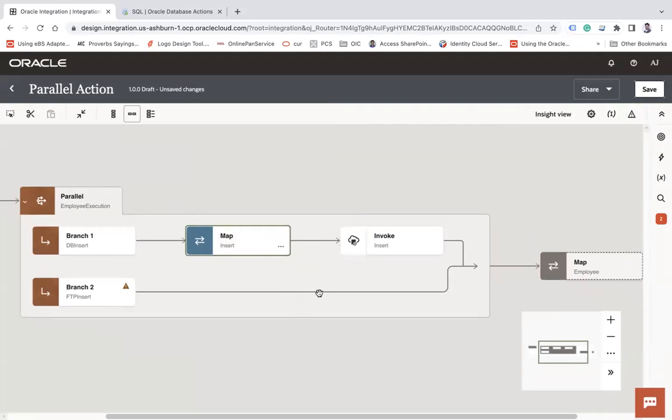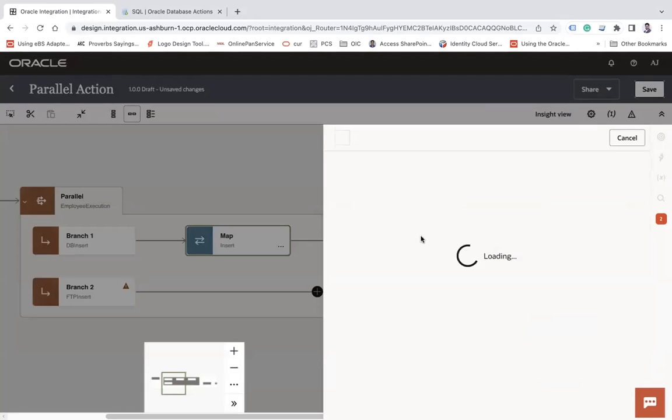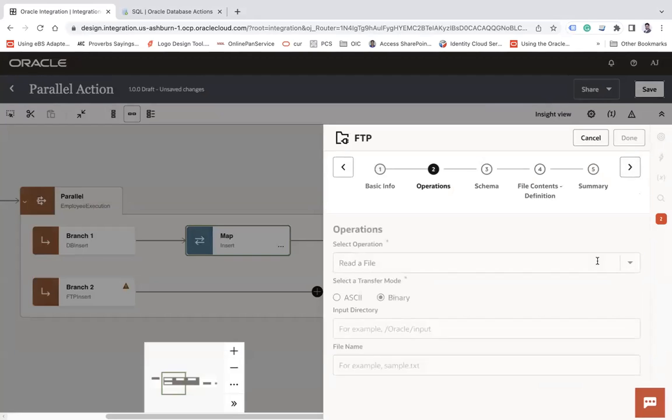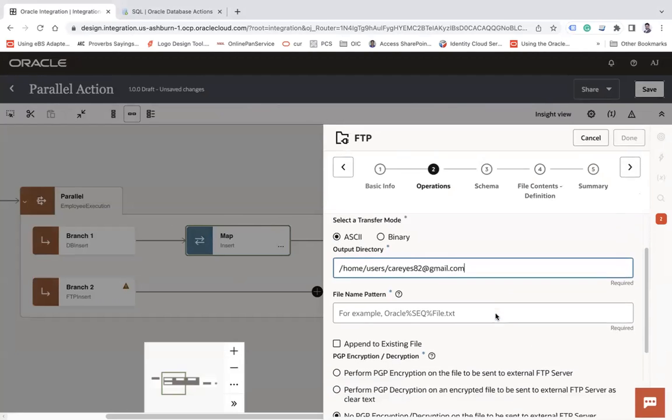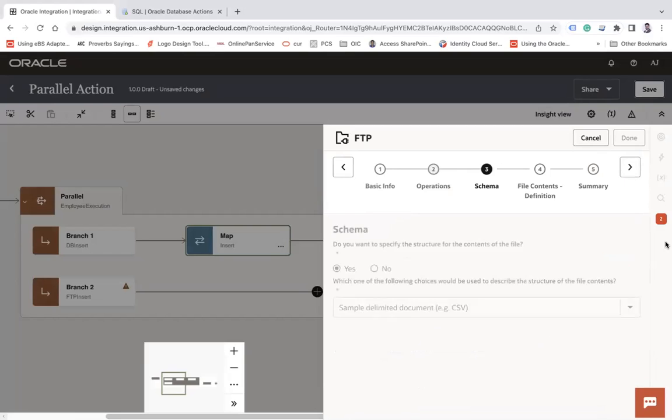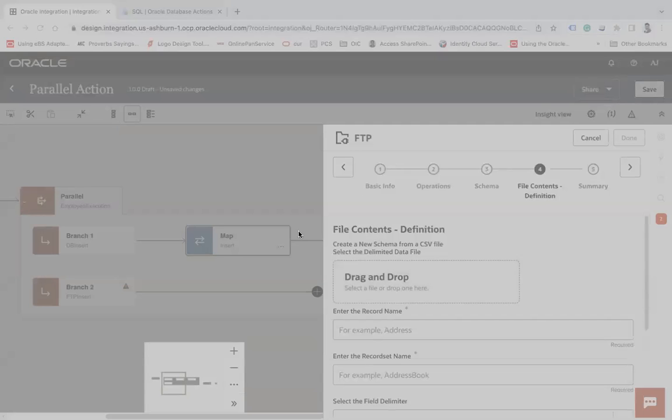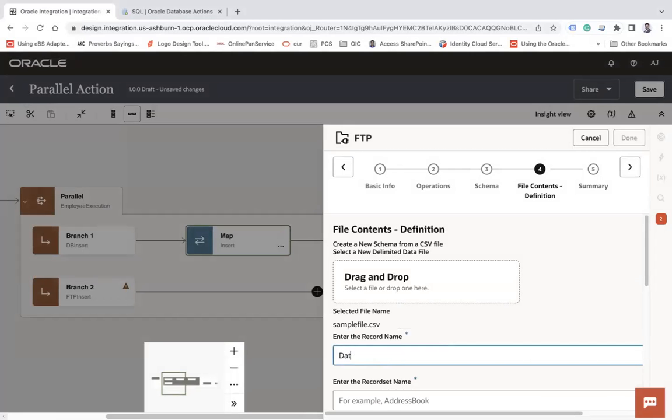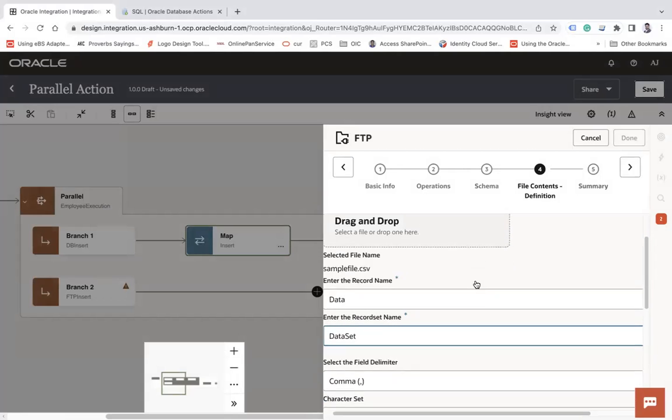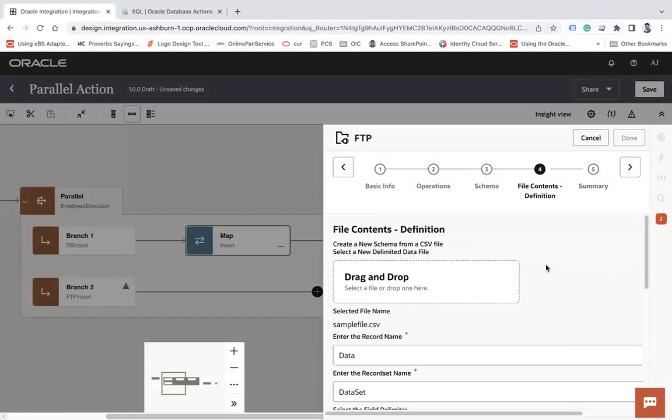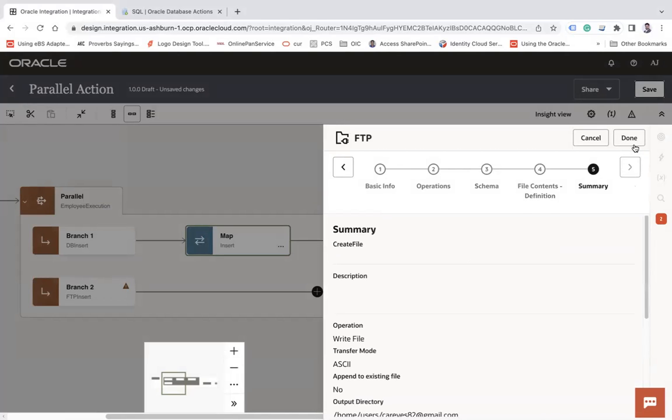Similarly, let me click on this plus button and let me make a FTP call. Let's say create file. Next, let's say write file. Let me provide the directory and pattern is emp underscore sequence dot CSV. Next, I will create a CSV file. Next, and I will provide one file that I already have. Let me create a sample file. Let's say data and data set. Here, let me make all column as optional and make first name as mandatory for the time being. Next, and finish.